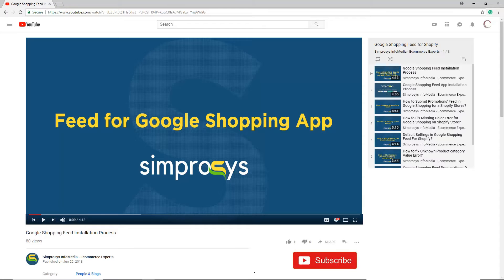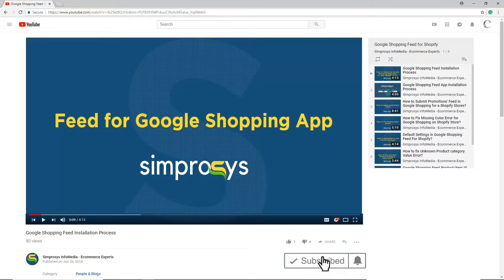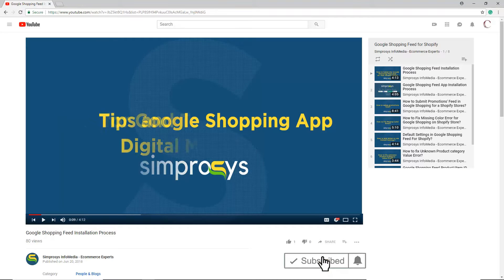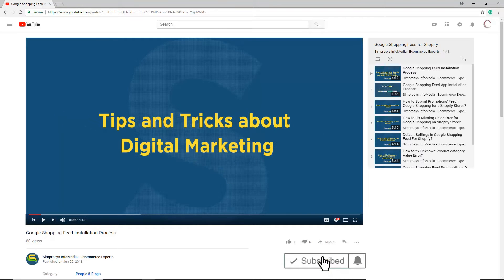Before moving to the video, please subscribe to our channel to get the tips and tricks about digital marketing, and press the bell icon to get notified instantly once we upload any new video.